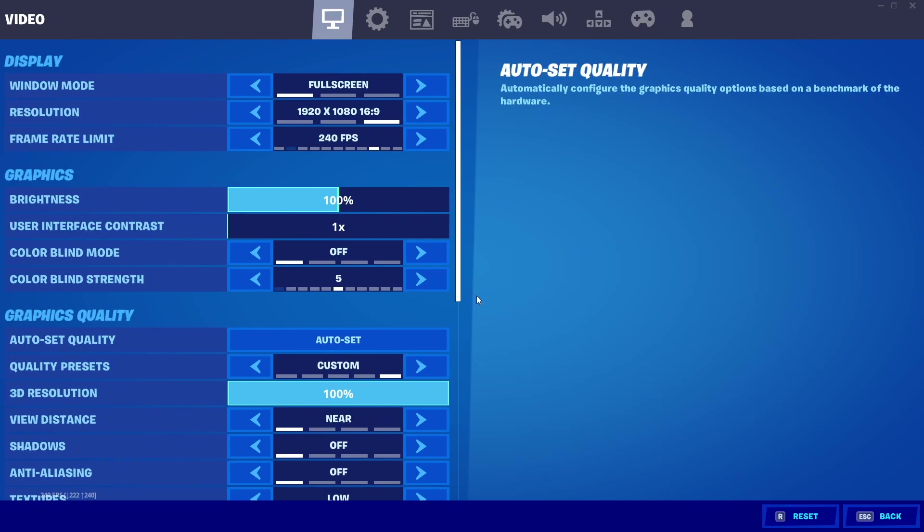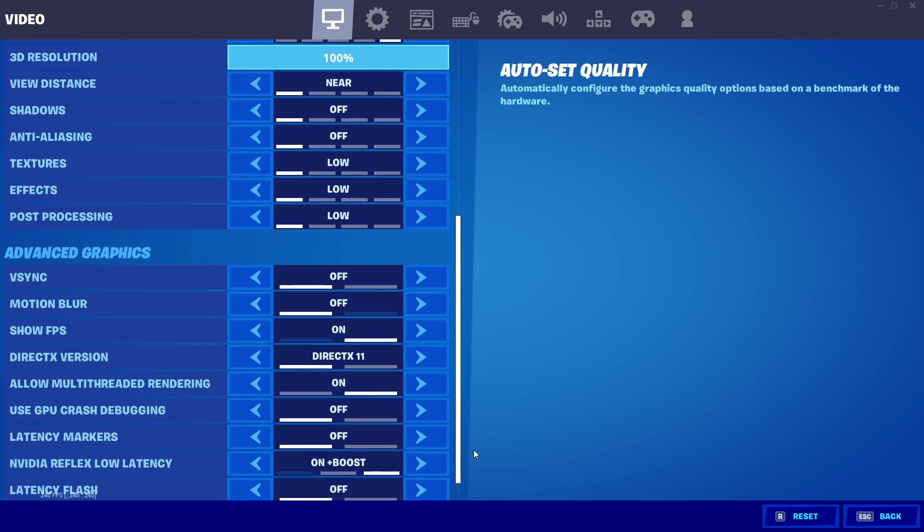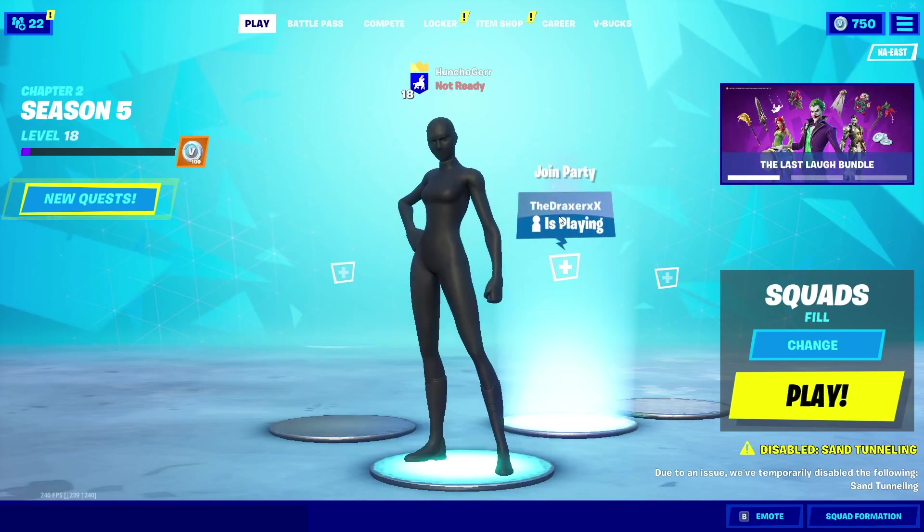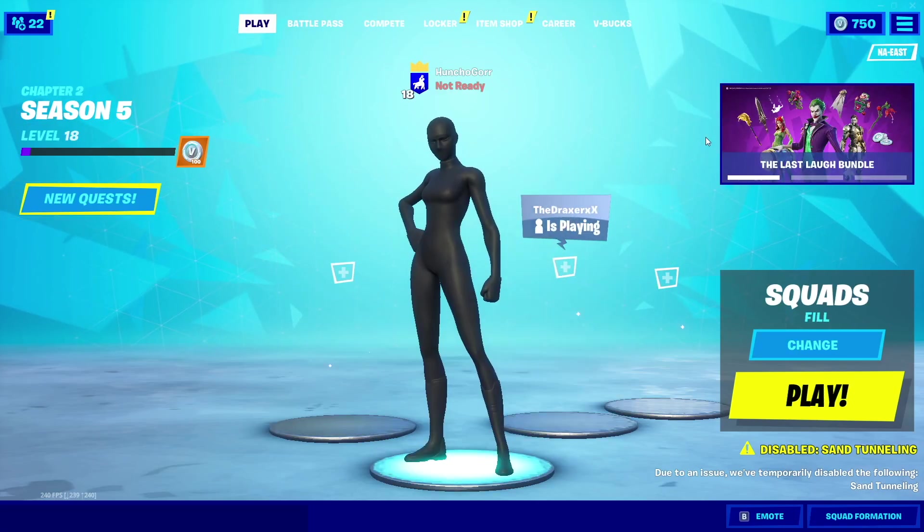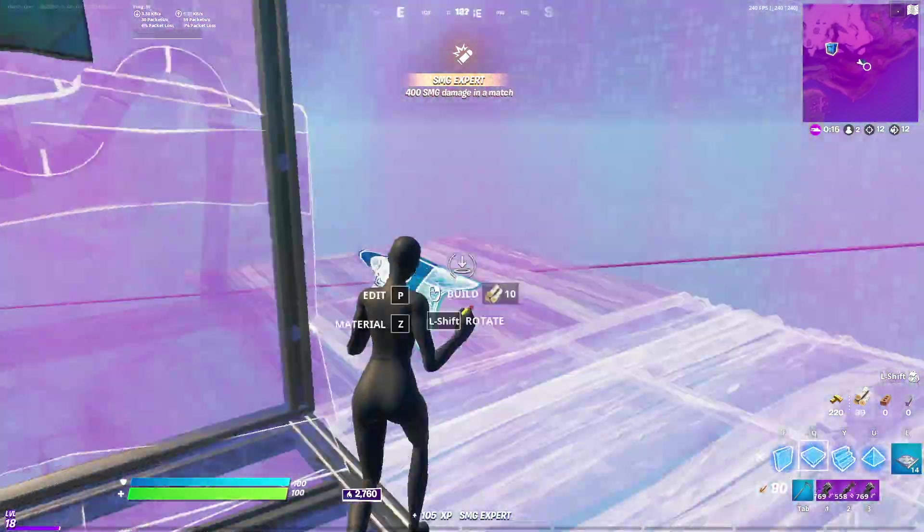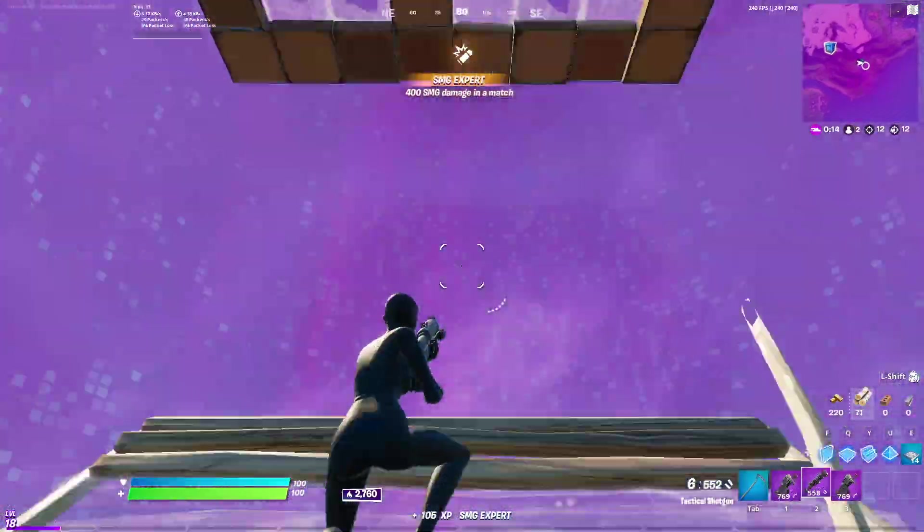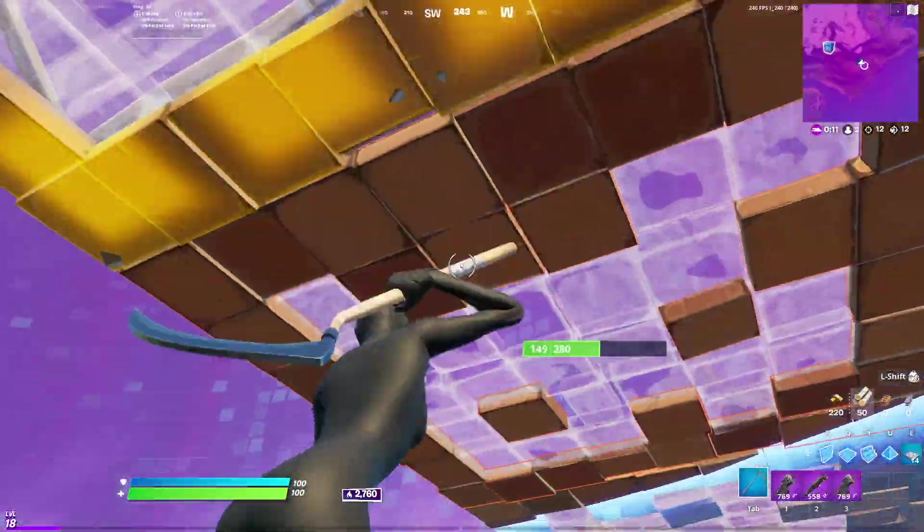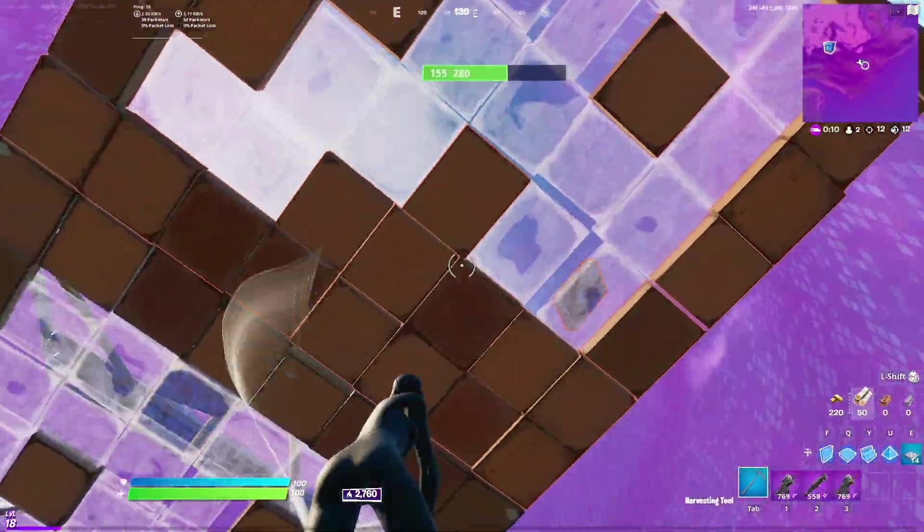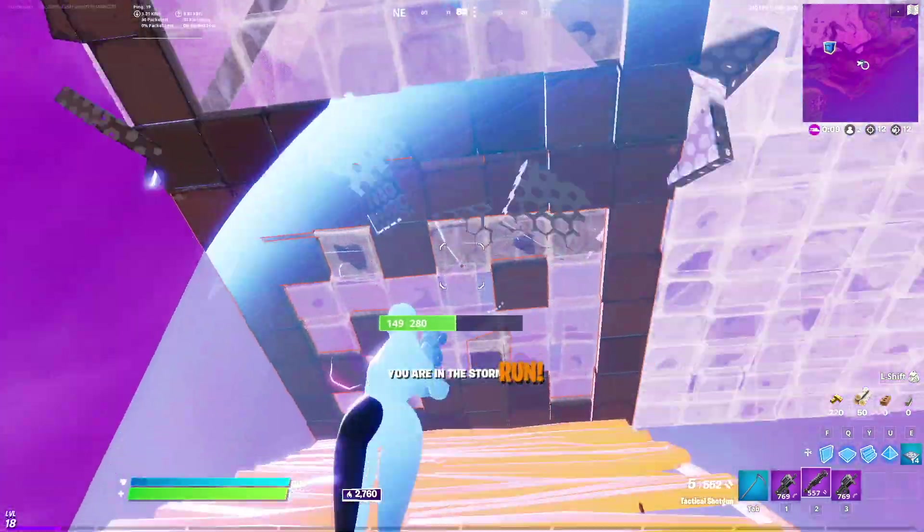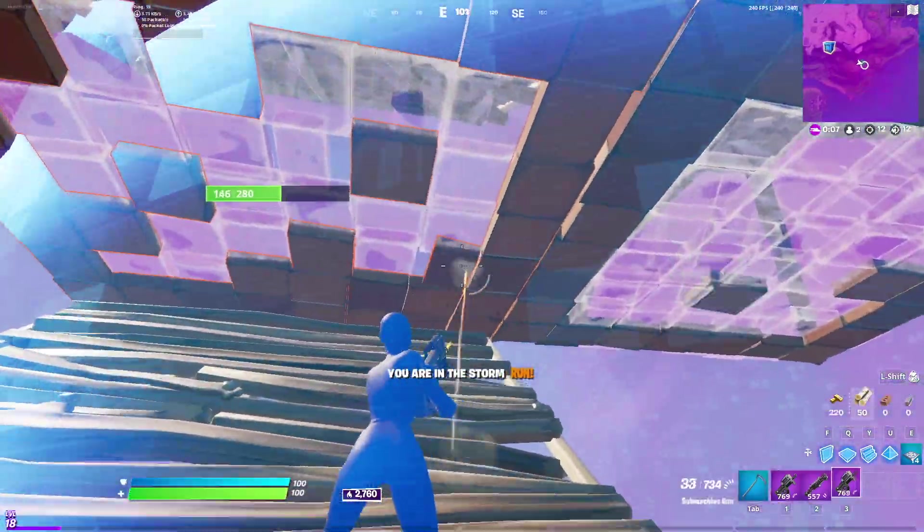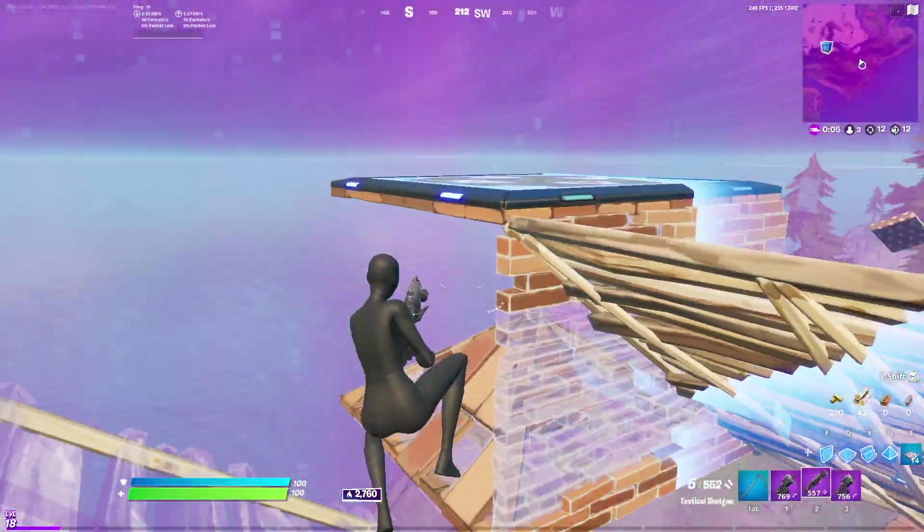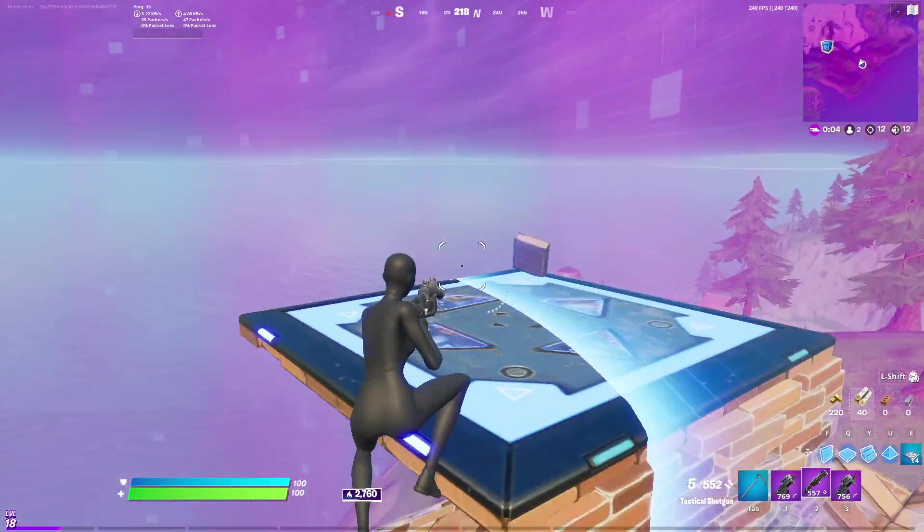Now you're all set to play. Thank you guys for watching, I hope you guys enjoyed this video and it helps you out, gives you more FPS, lowers your input delay, and gives you an overall better experience this season. Thanks for watching, peace out.